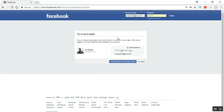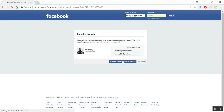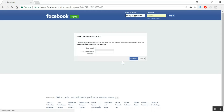Once you click on that, it will redirect to another page and again it will ask you to provide an email ID. It will show the email ID registered to your account. Since we're assuming we don't have access, simply click on 'I cannot access my email account' and you'll be redirected to the next page.